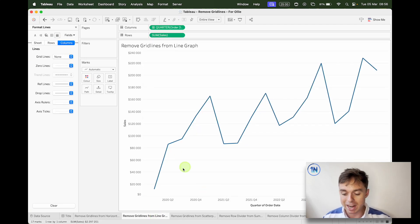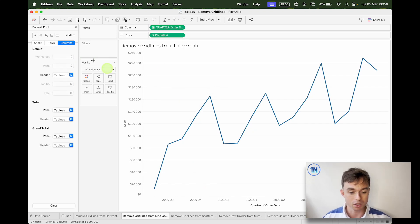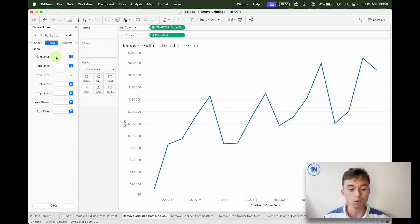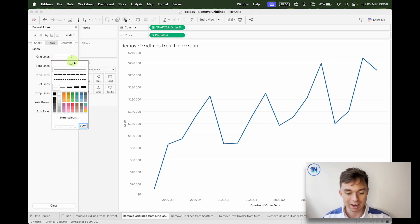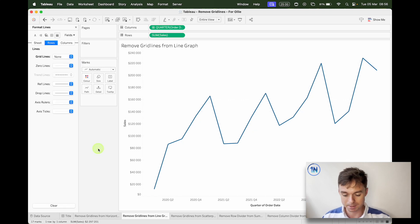What about a line graph? The gridlines aren't running top to bottom anymore — they're running right to left. So let's right-click and Format, then Lines. This time we have row gridlines, because we've got a gridline showing those rows from the axis.